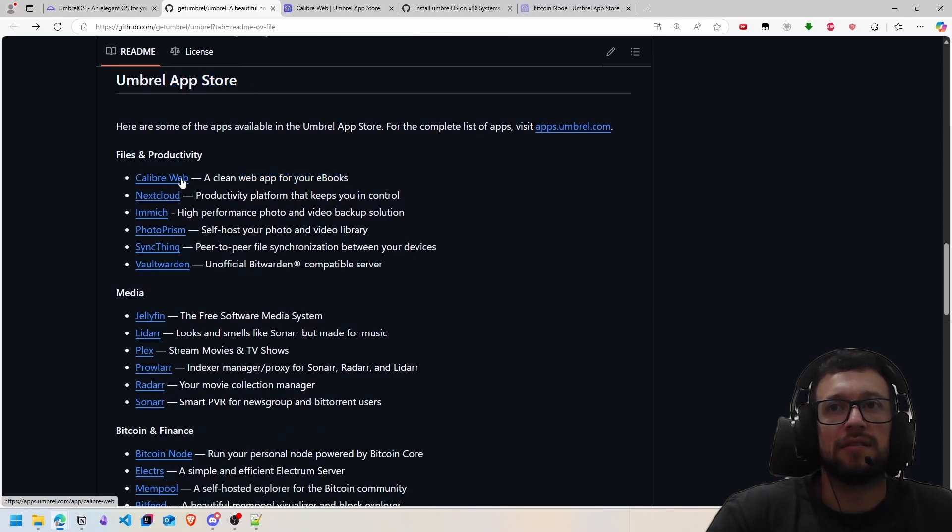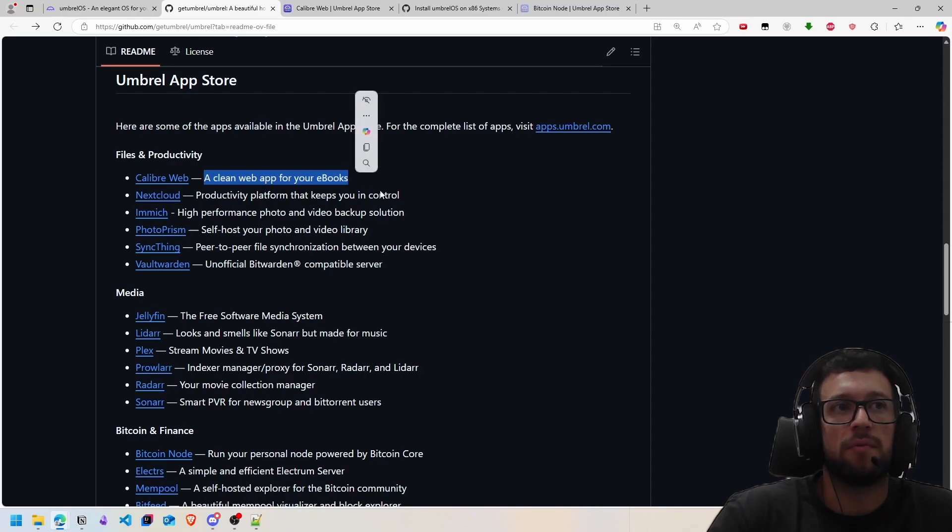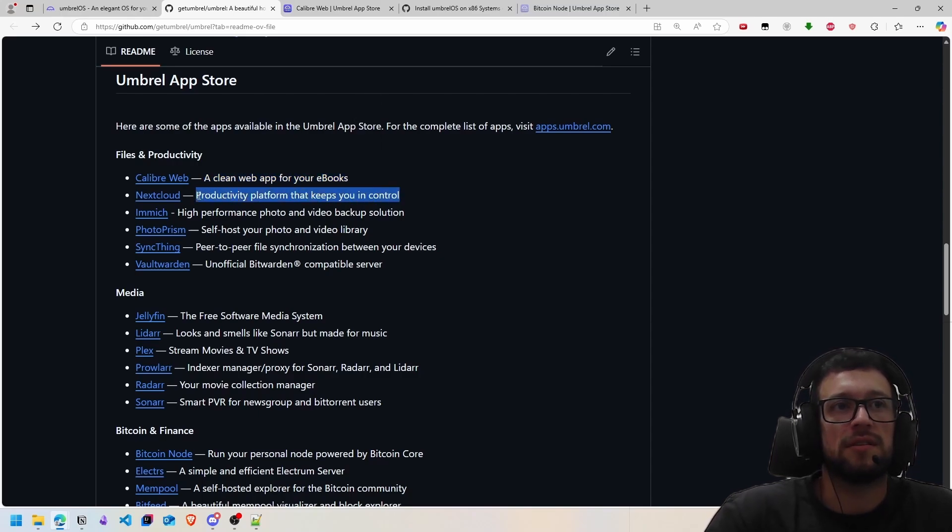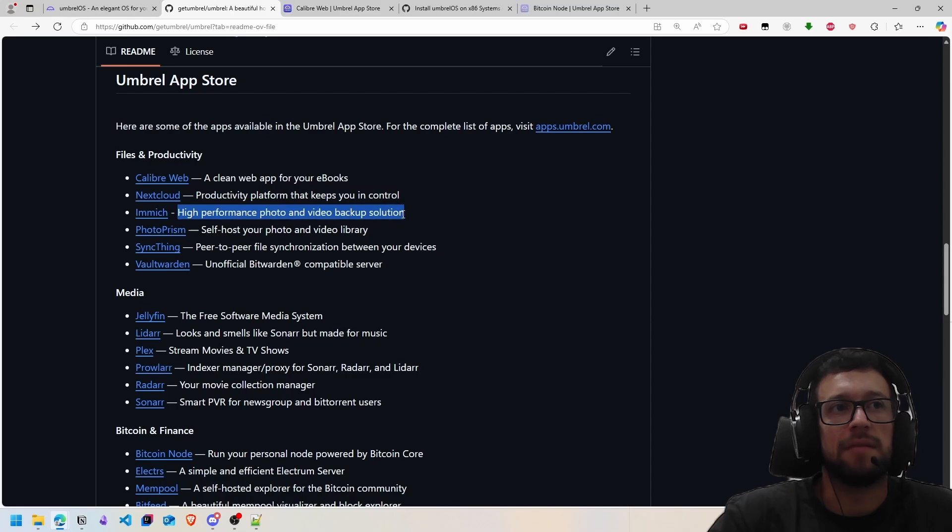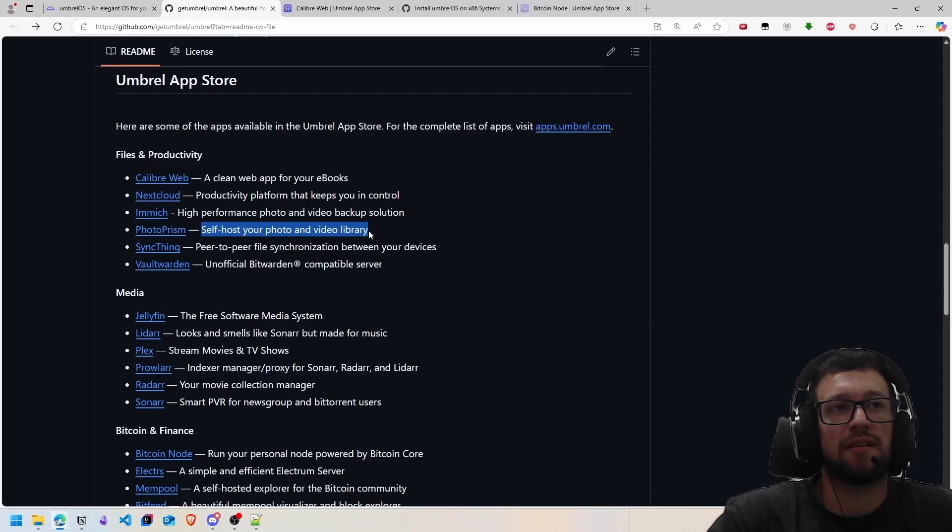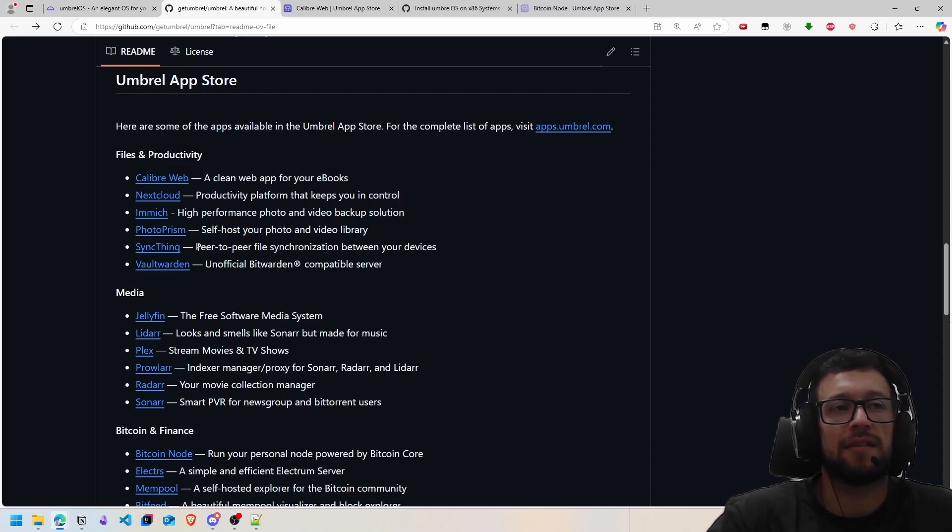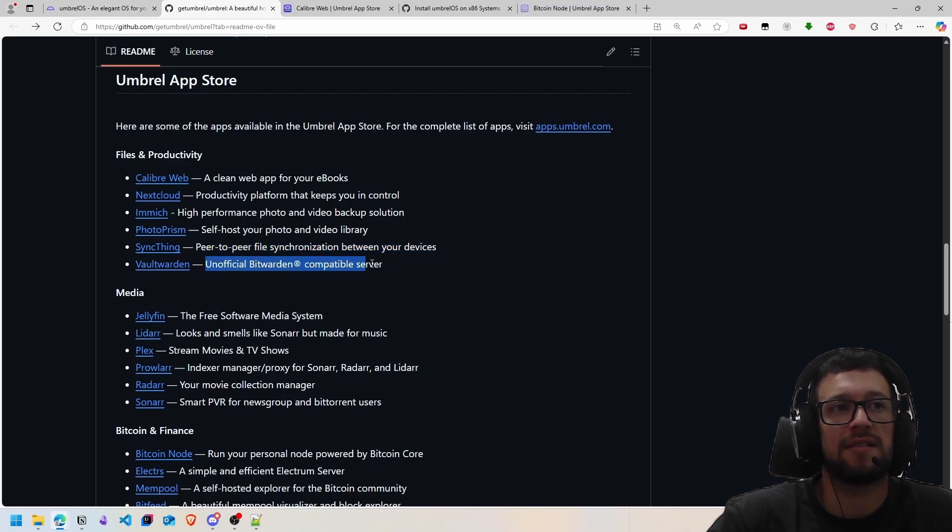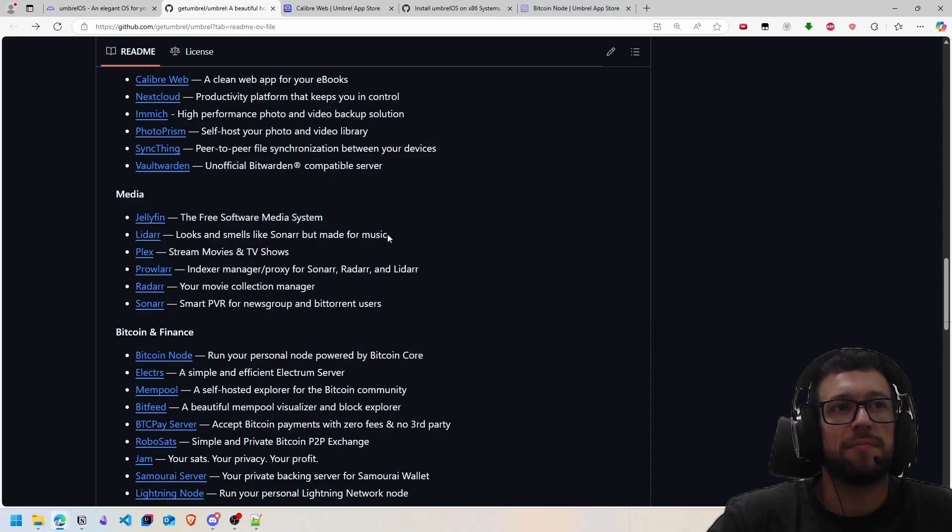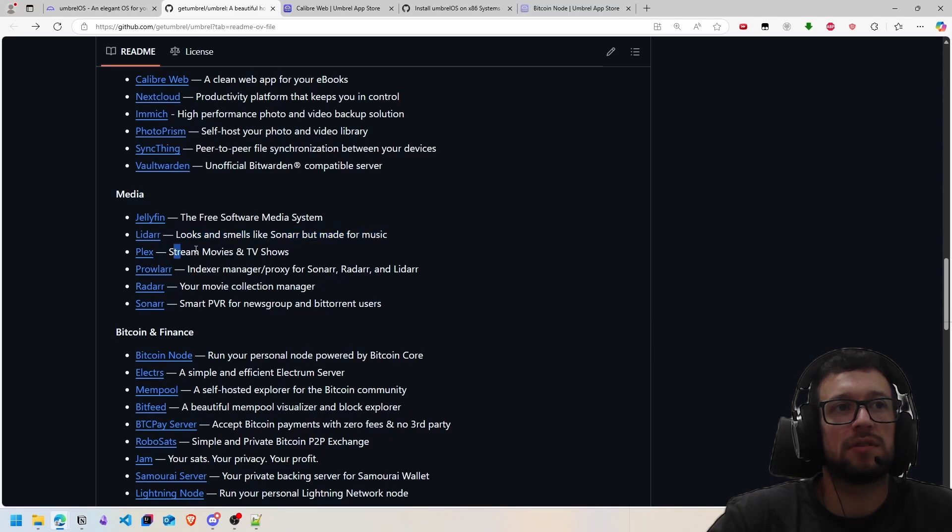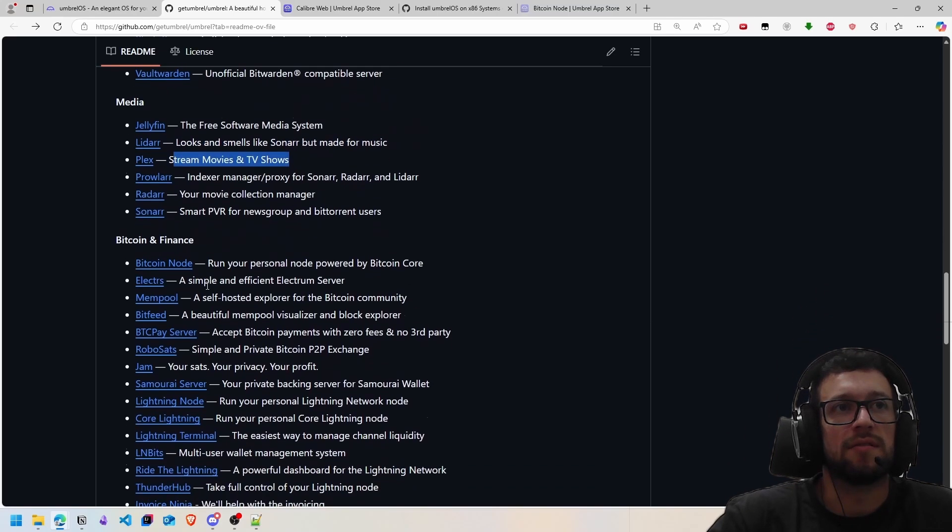You can install one of the applications: Calibre is a library for books, Nextcloud is a private cloud application where you can store your files, Immich is a high-performance backup solution for video and photos, PhotoPrism is a self-hosted photo and video library, Syncthing is peer-to-peer file synchronization between devices, and Jellyfin is free software for media streaming.